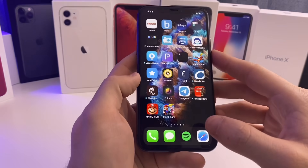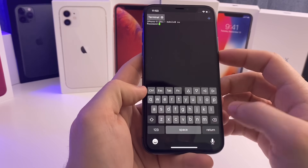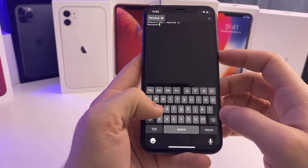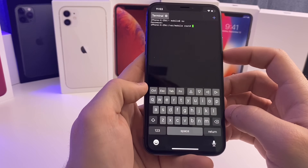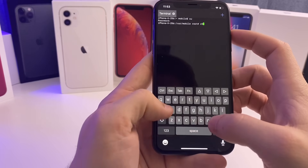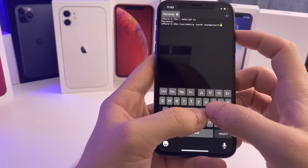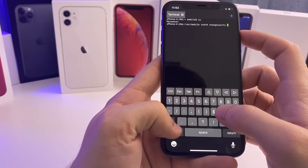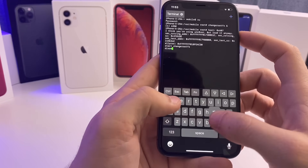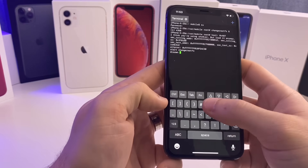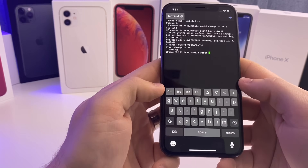Restart the SpringBoard. Once you're back in, open up NewTerm. Type 'su' and hit enter. The default password is 'alpine' — A-L-P-I-N-E — then hit enter again. Next, type exactly: 'change_rootfs' followed by the ampersand symbol, then press return. Then type 'disown %1' and press return. The daemon is now running.